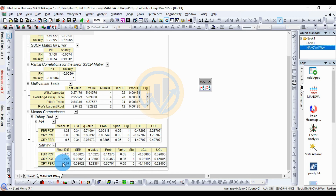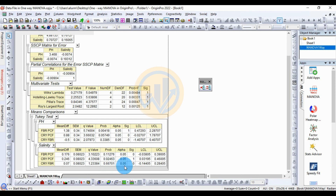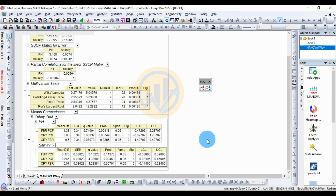For the last salinity comparison, CRY vs FBR: the mean difference is 0.07, standard error is 0.08023, Q value is 1.23384, and p-value is 0.66710. The standard alpha is 0.05 — since the p-value is higher than 0.05, this group is also non-significant. The lower control limit is minus 0.14405 and the upper control limit is 0.28405. This concludes the one-way MANOVA calculation method.